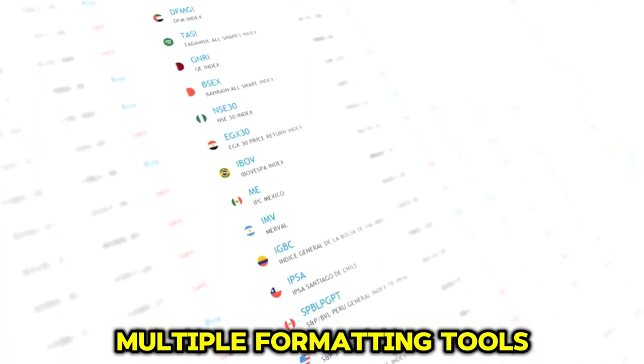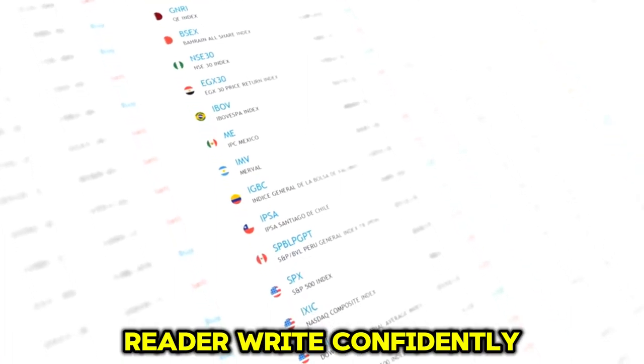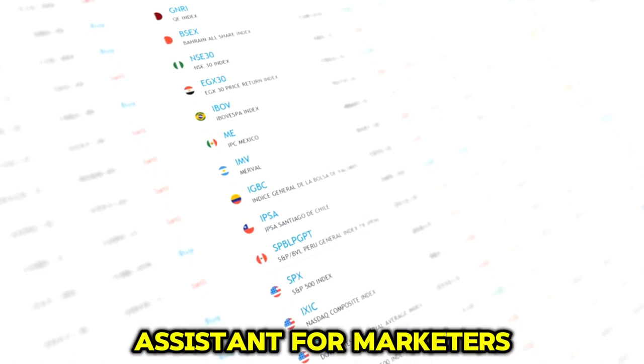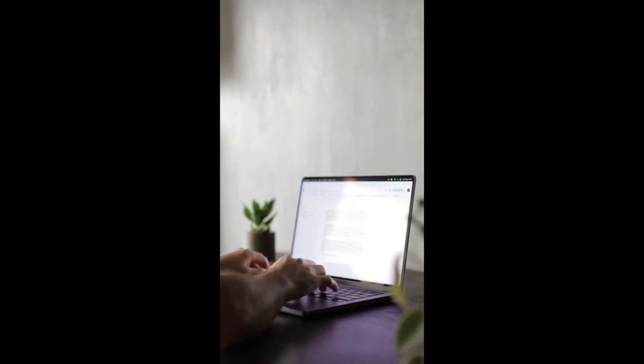Idea and Outline Generator, multiple formatting tools. RIDR. Write confidently using this competitive and affordable AI assistant for marketers. Free trial, visit website.